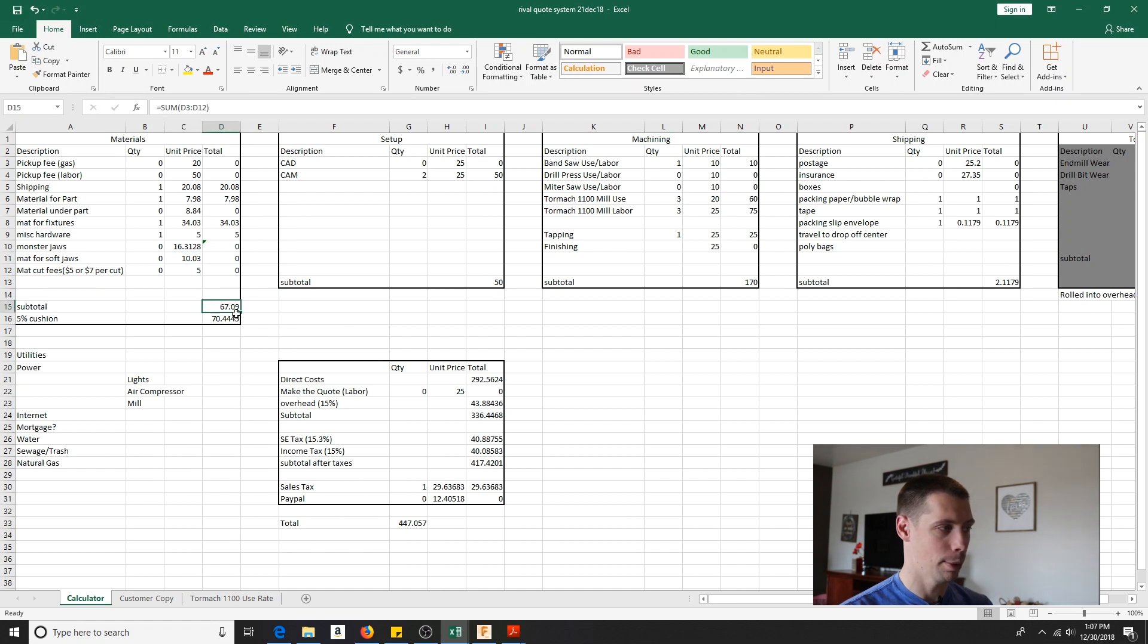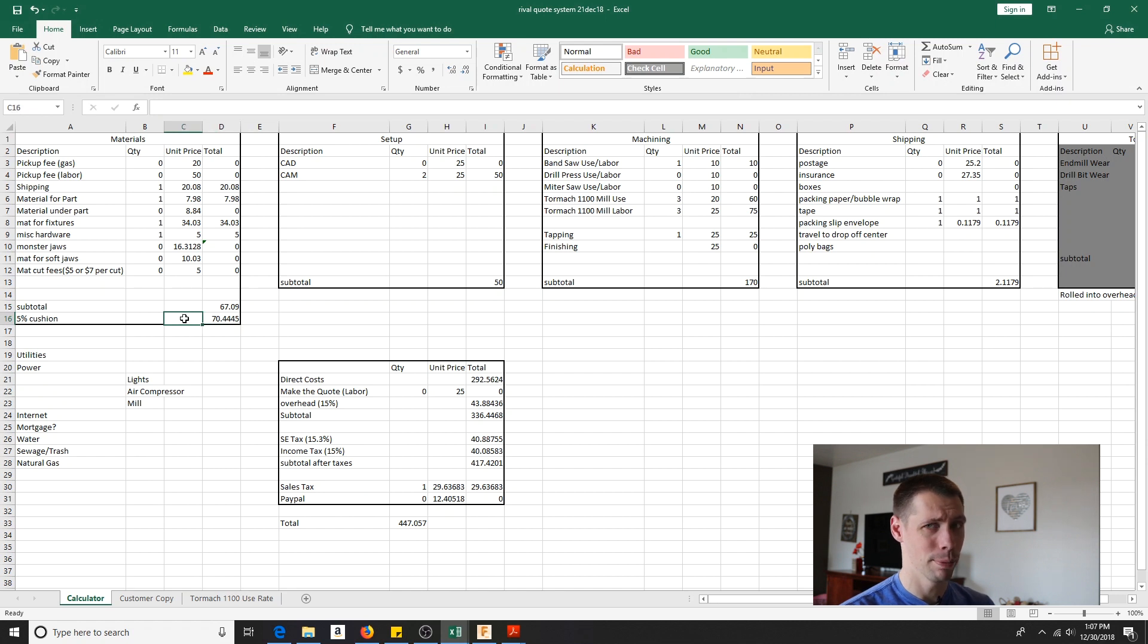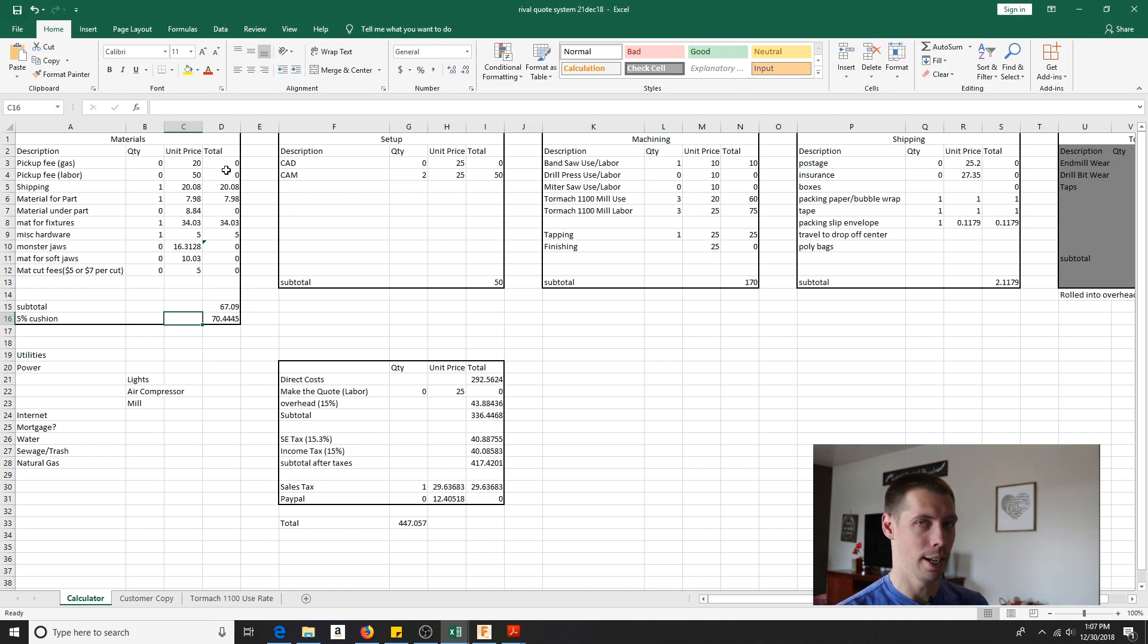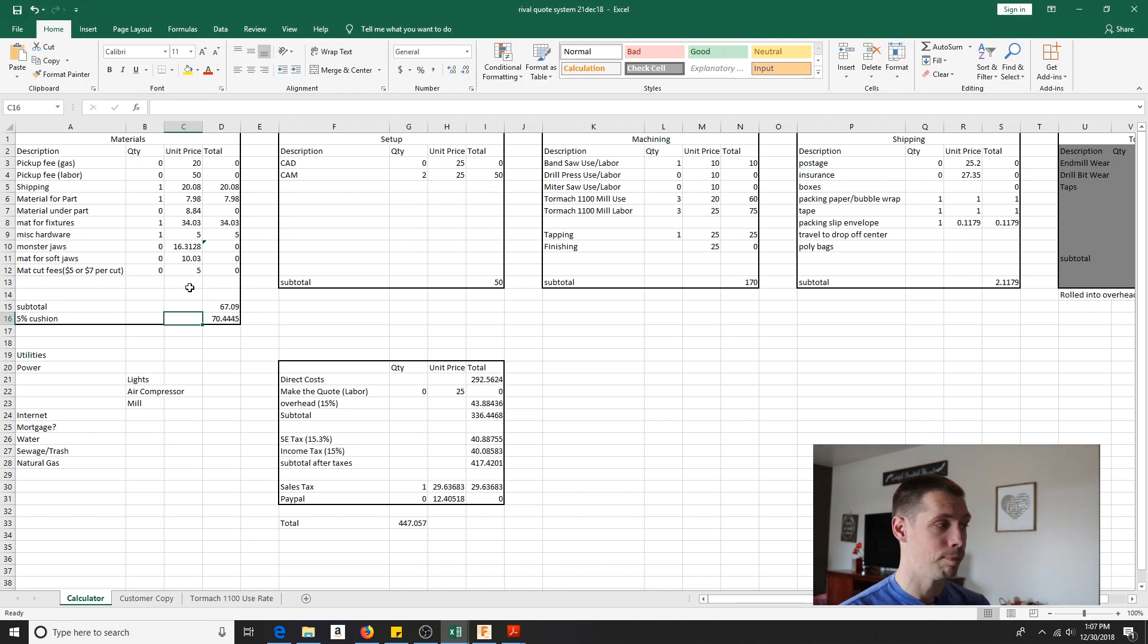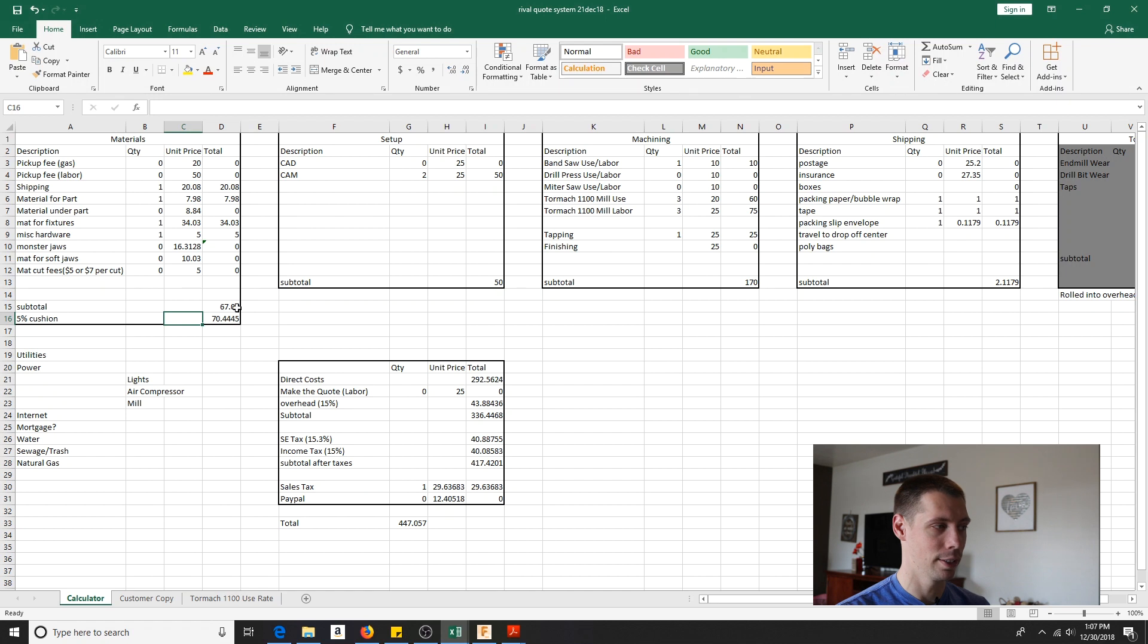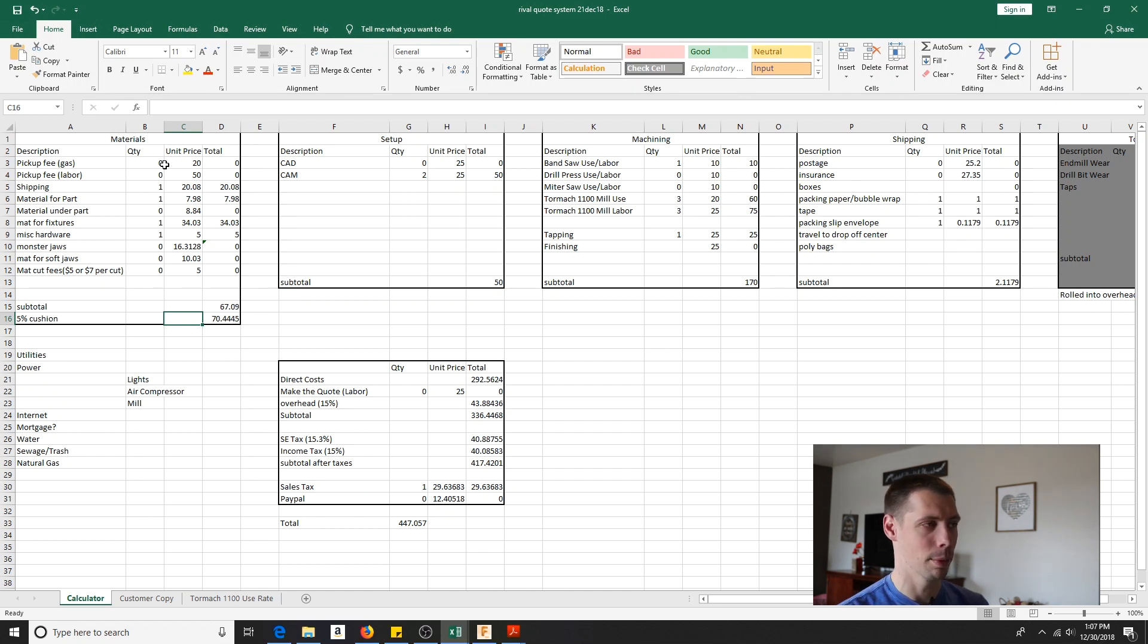The cushion, it's kind of a toss up. Sometimes the price list that you're looking at, especially the local supplier, it might be a little bit out of date. And right now the metals market has been pretty volatile. So it's to cushion the volatility of the market as well as if I screwed up something in this quote. 5%, you're talking from 67 to 70 bucks. So it's really not a big difference, but it can help you out a little bit.